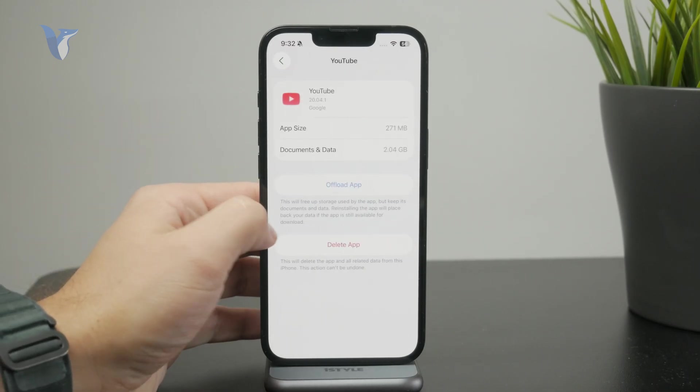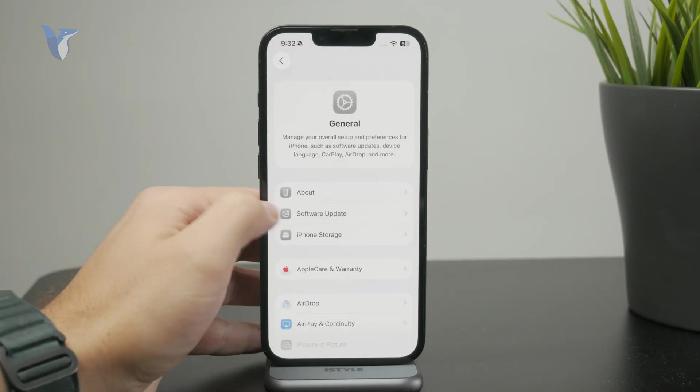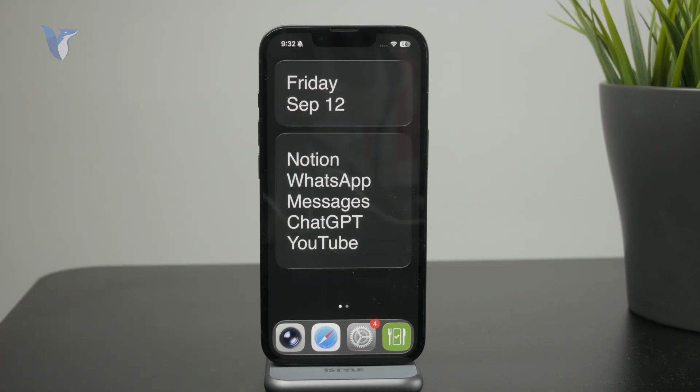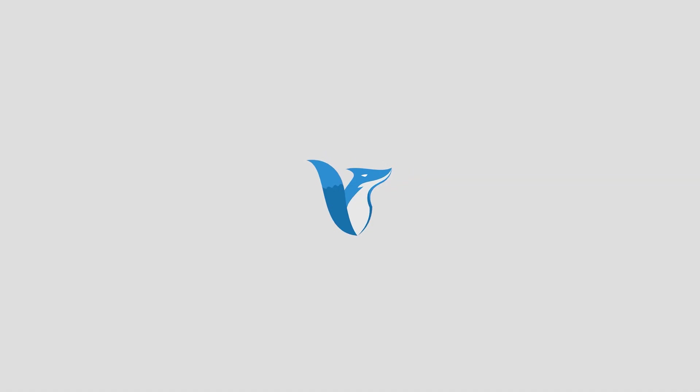Let me know in the comments if you managed to successfully install iOS 26. Subscribe for more videos and I'll catch you later.